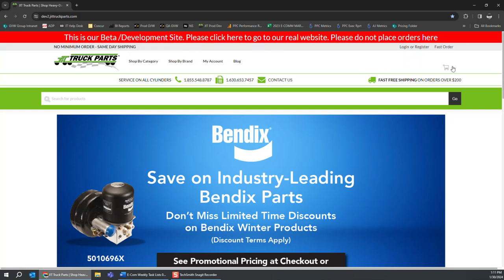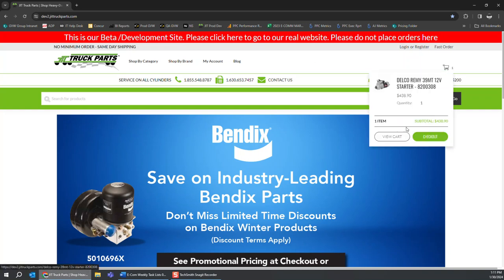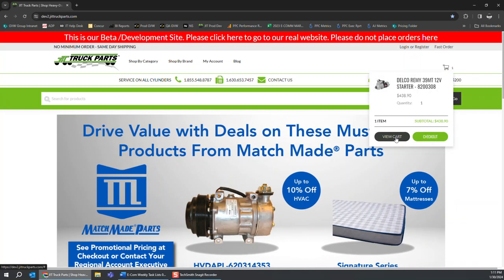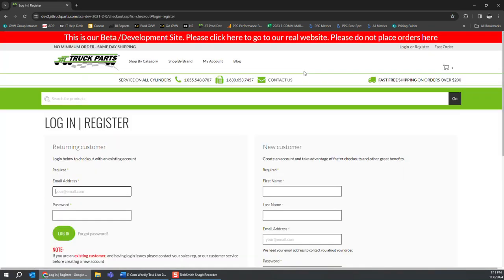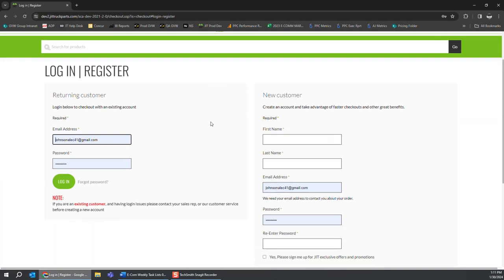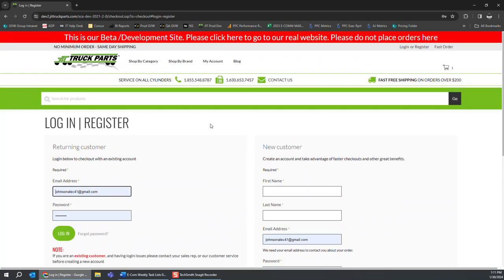So now you can go right here, proceed to checkout just like you normally would. If you have any questions on this, please feel free to reach out to customer service and we can answer as many questions as you have. Thank you for your time.